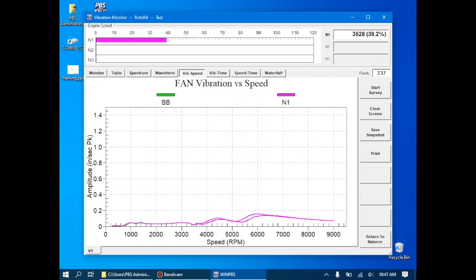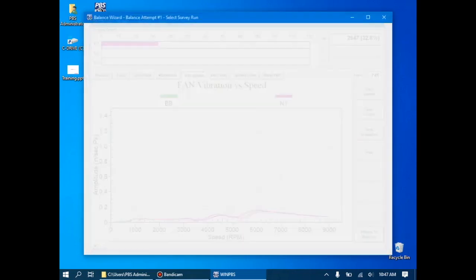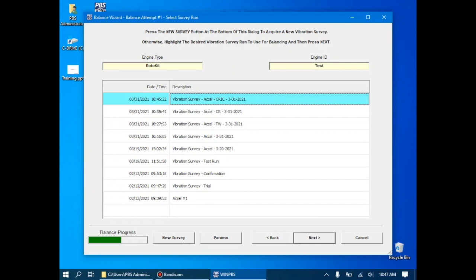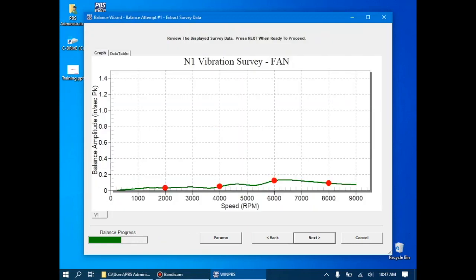Now that we've monitored the deceleration run, we can return to the balance and use the data we just obtained for our check run. Back in the balance wizard, CRIC 3-31-2021, we'll click next. Again, the system will automatically pick out the vibration magnitudes at each speed of interest for us and display them with red dots.